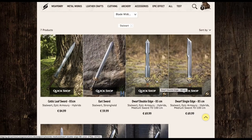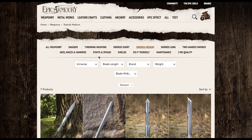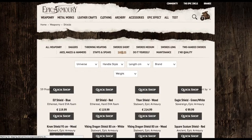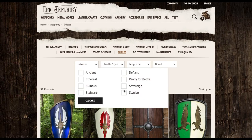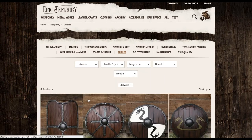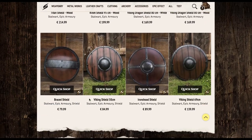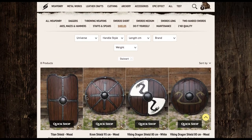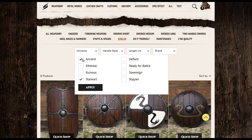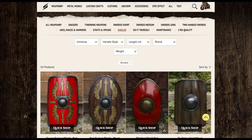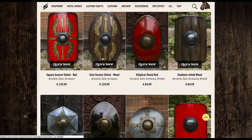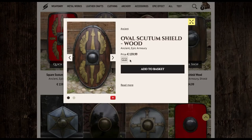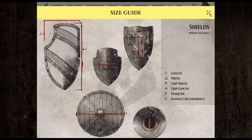Now it's time to search for a shield, so we go back to Weaponry and check Shields. Now all the shields in our Stalwart universe are very round and very Viking-looking. And while our other factions may look like Vikings, we don't want our Sealords to look exactly like Vikings. So we're going to check some other options — we'll use our Epic Circle and go next door to the Ancient universe. It looks like this oval scutum shield will be our best option: a perfect East meets West look. We'll add that one to our cart.